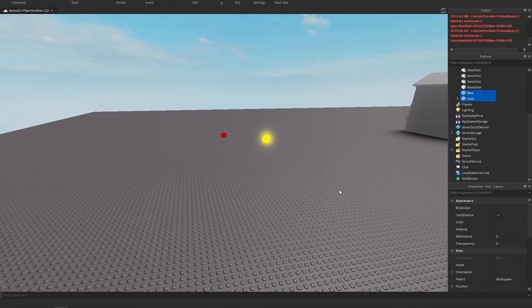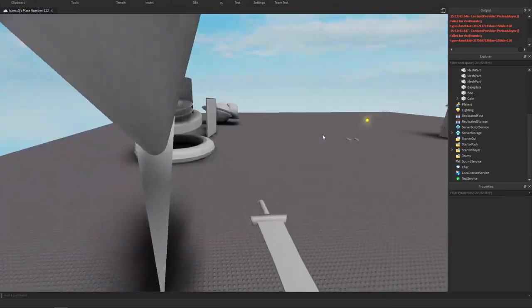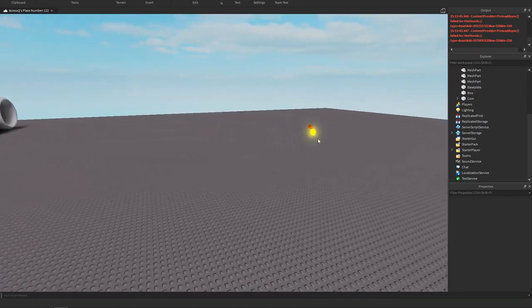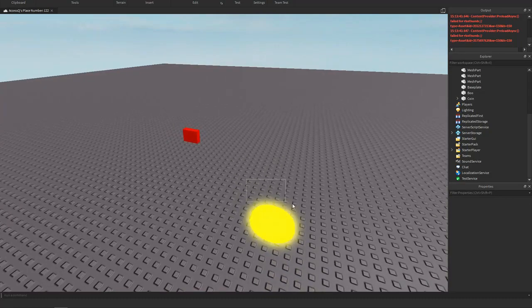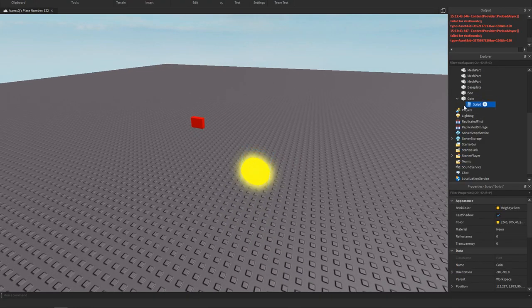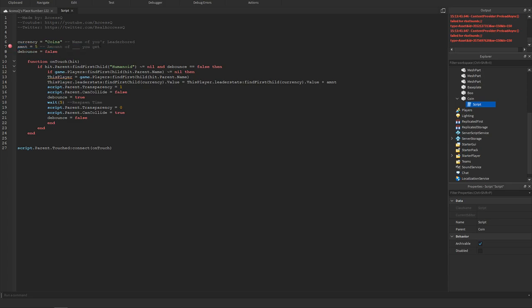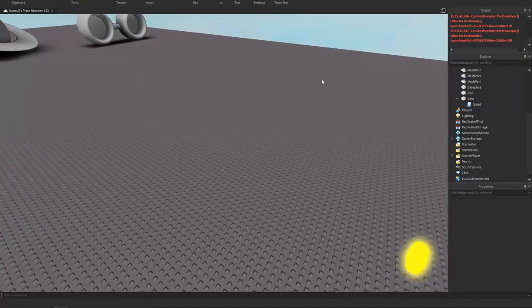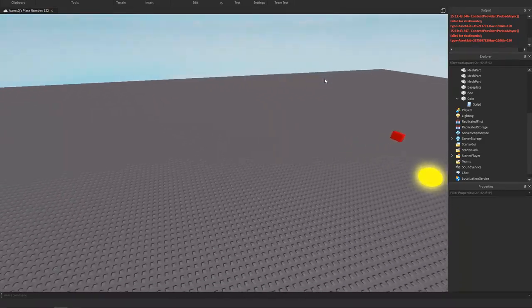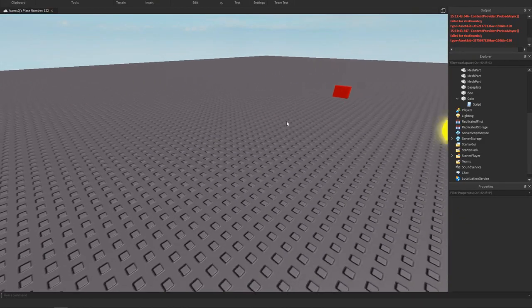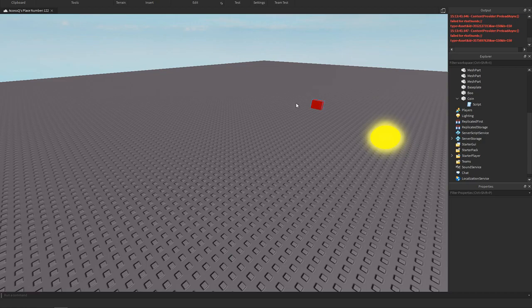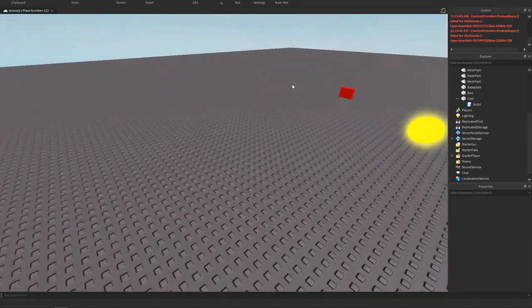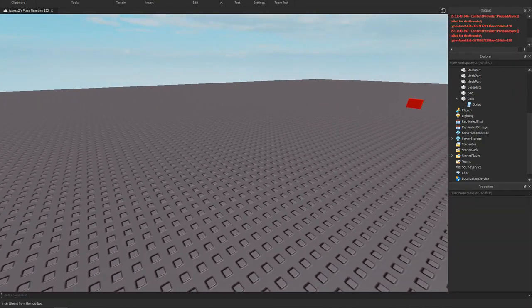Hey what's up, so last development video I taught you how to make this custom coin that respawns and gives you coins. This video I will teach you how to make a custom admin door that only players that you wrote their username in could go through it. It's a pretty cool script, it works really well.